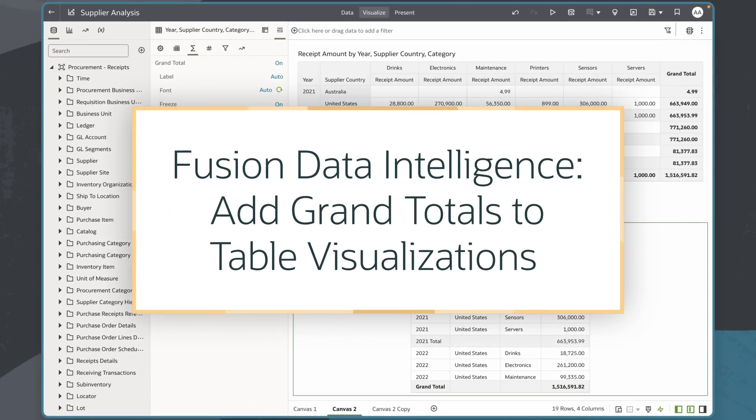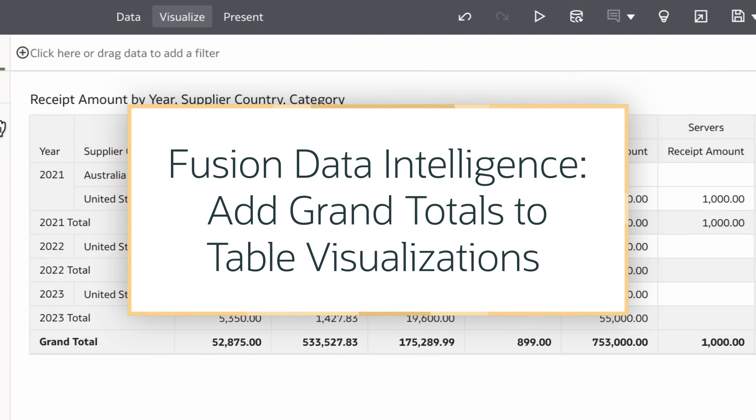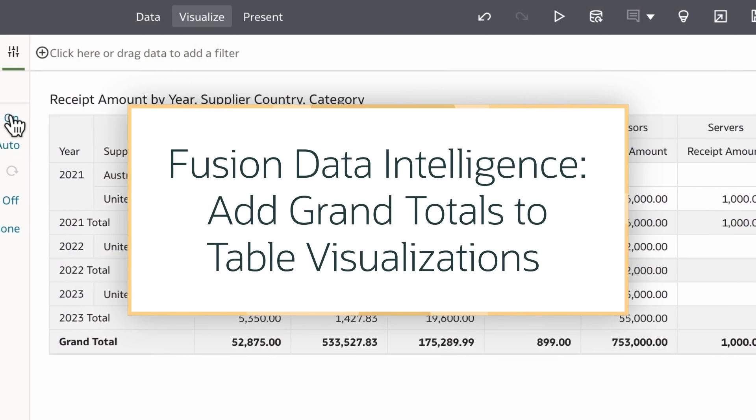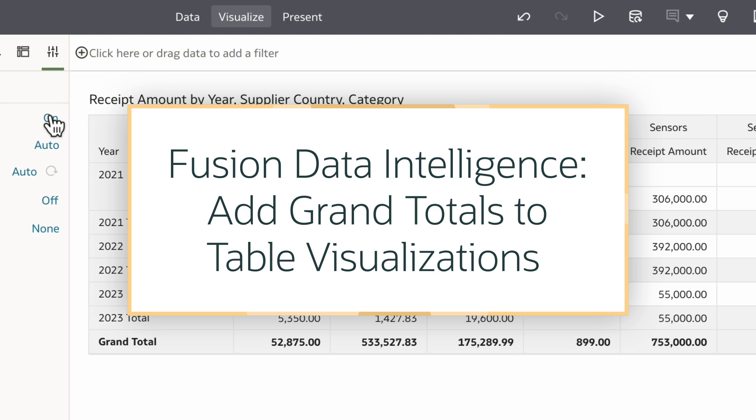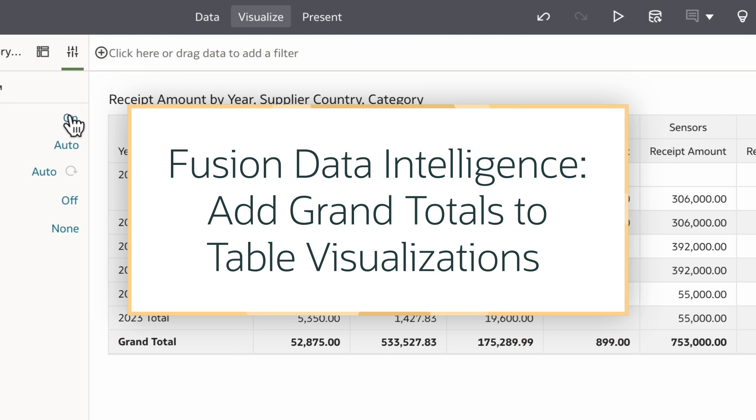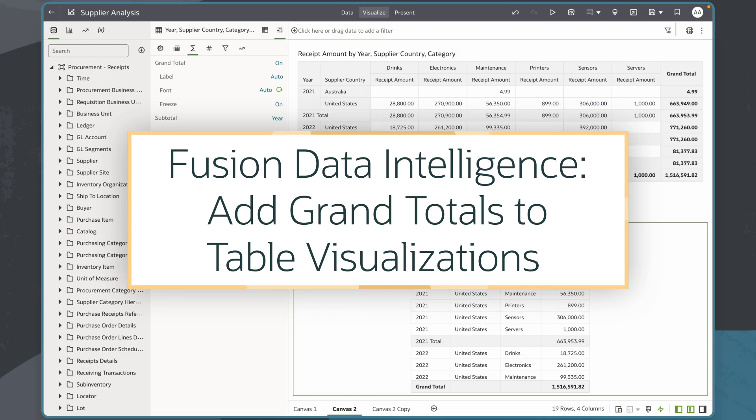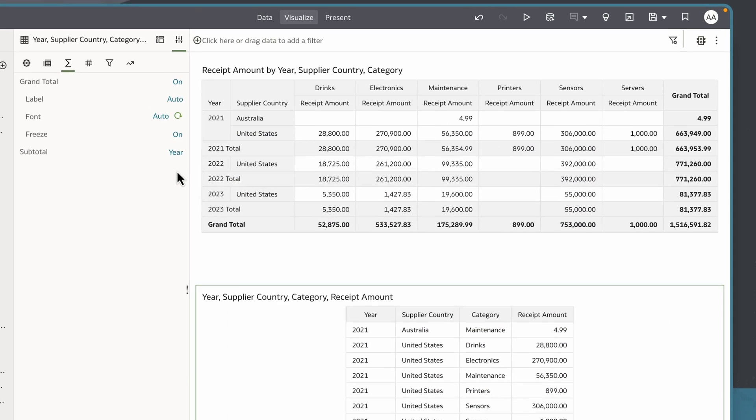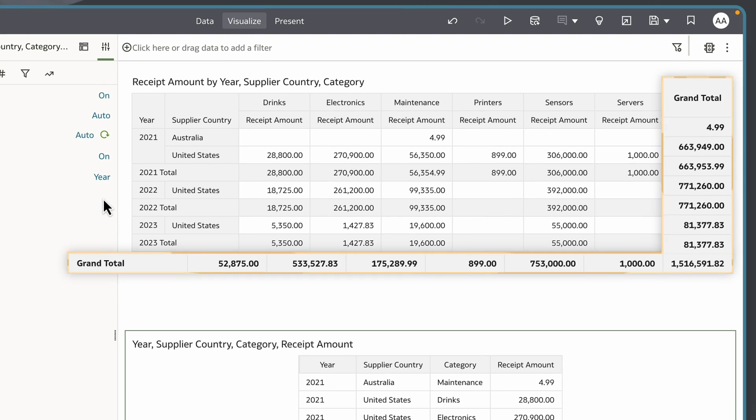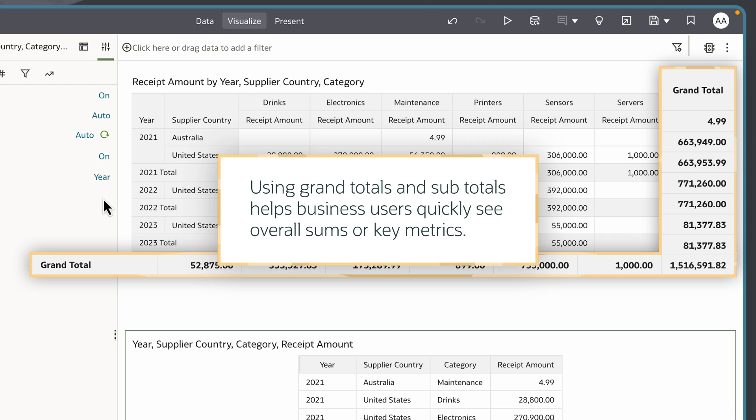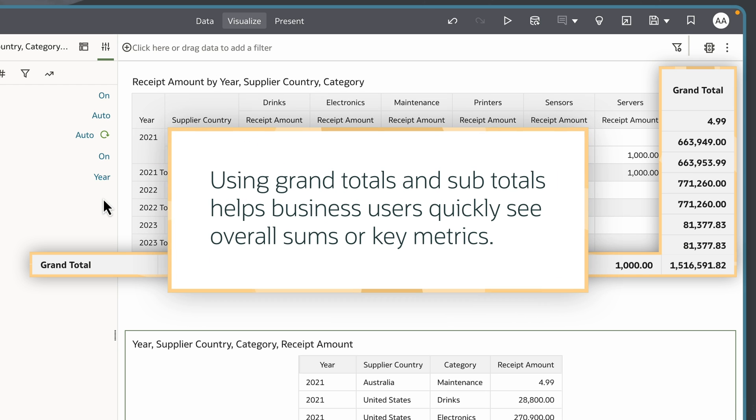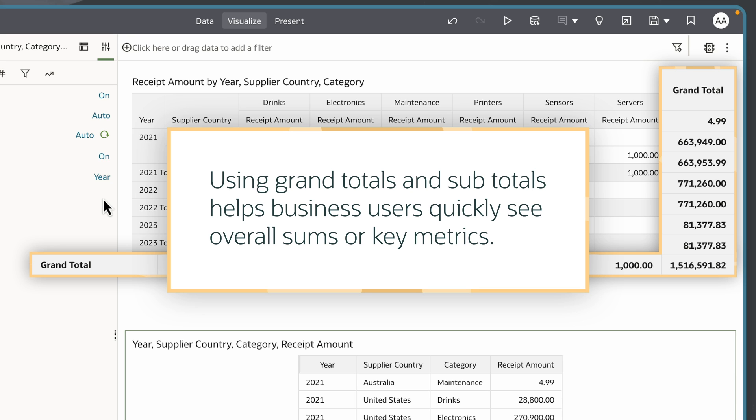In this tutorial we'll learn how to add grand totals to table visualizations in Oracle Fusion Data Intelligence. Totals are the overall sums or aggregations of a measure in a table visualization. Using grand totals and subtotals in table visualizations helps business users quickly see overall sums or key metrics without manual calculation.